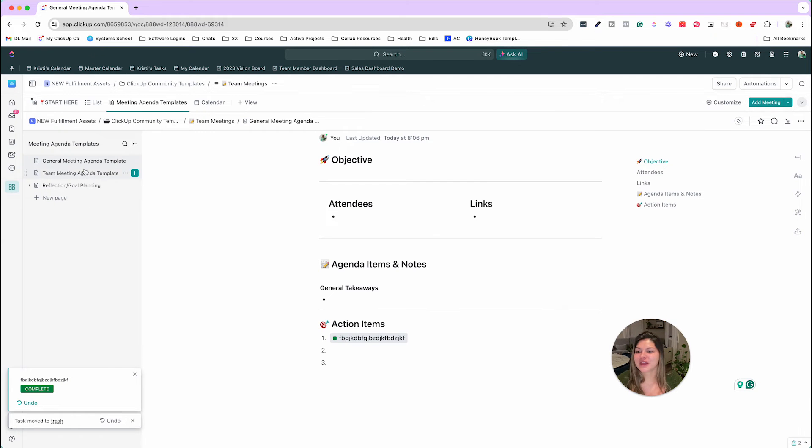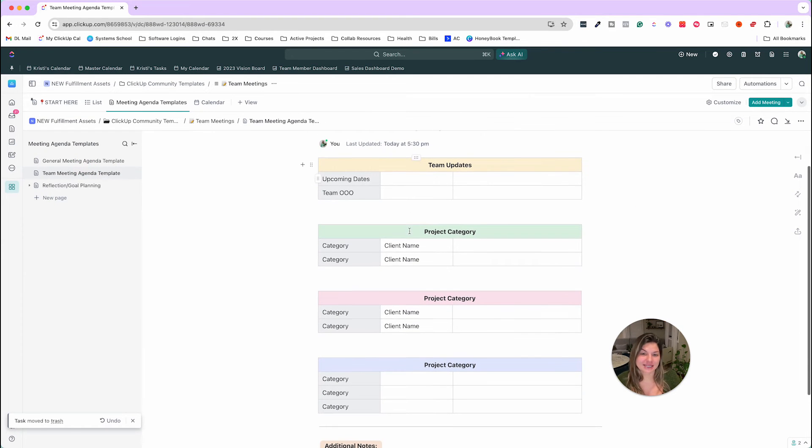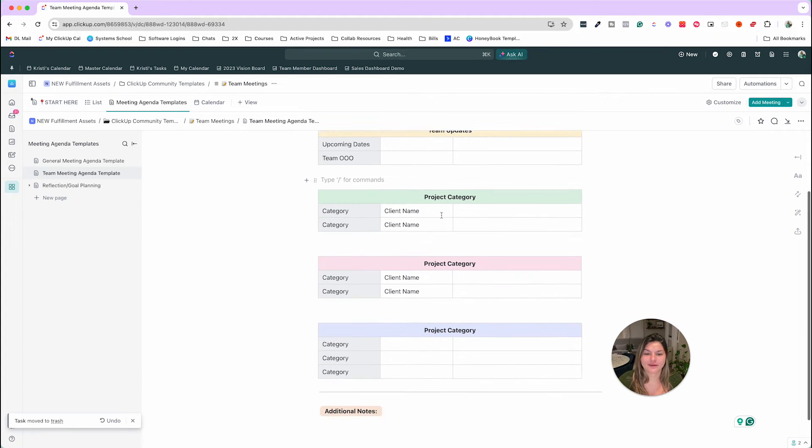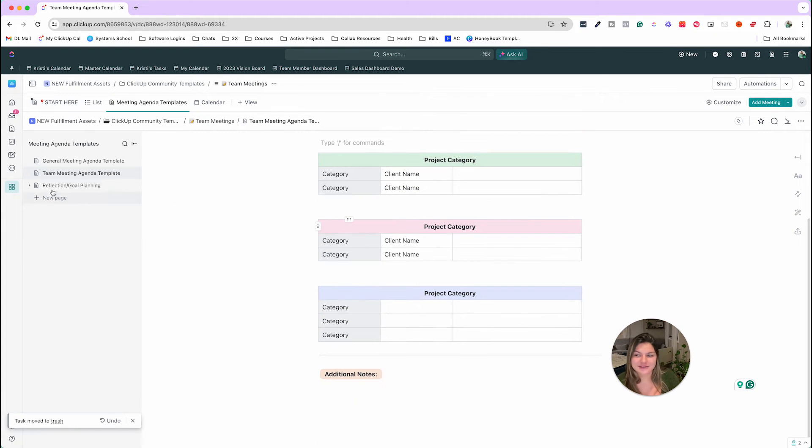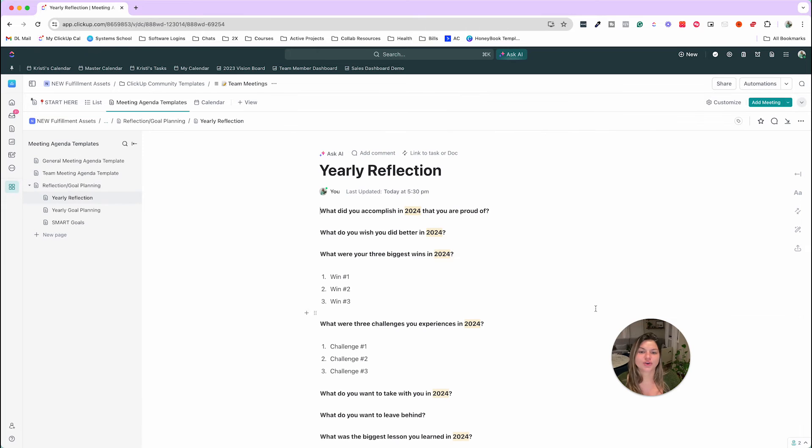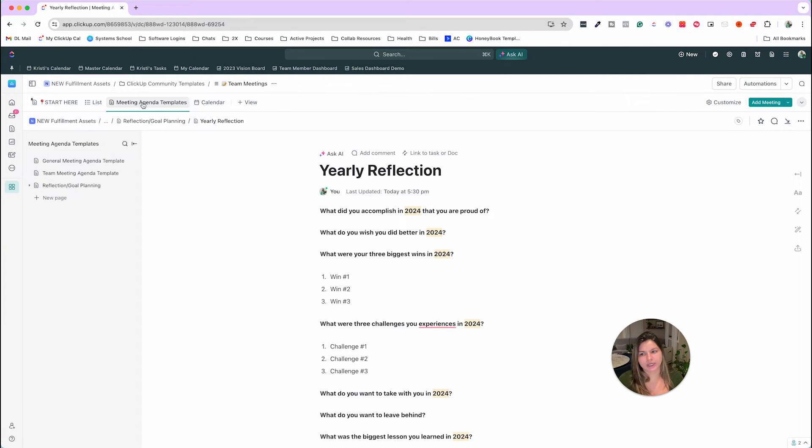So then we have the team meeting agenda template. So you can see how you can get fancy with different tables and things like that. And then reflection and goal planning as well. So here are some examples of just templates that you can store in this document.